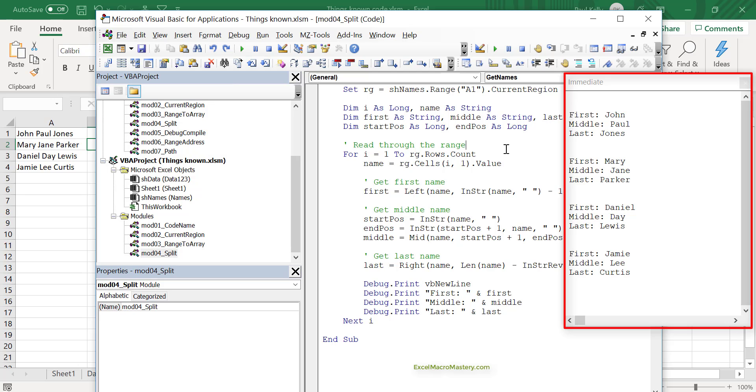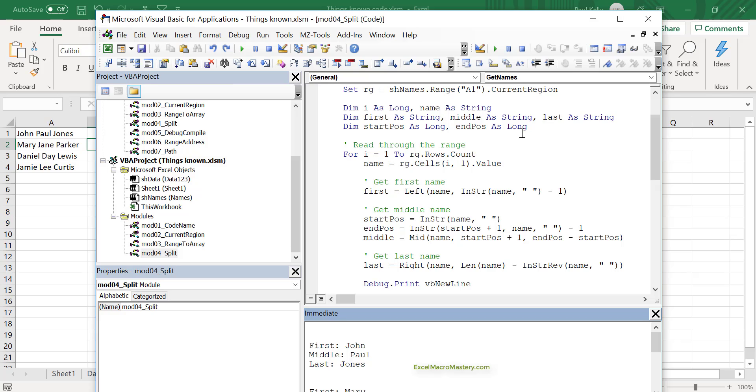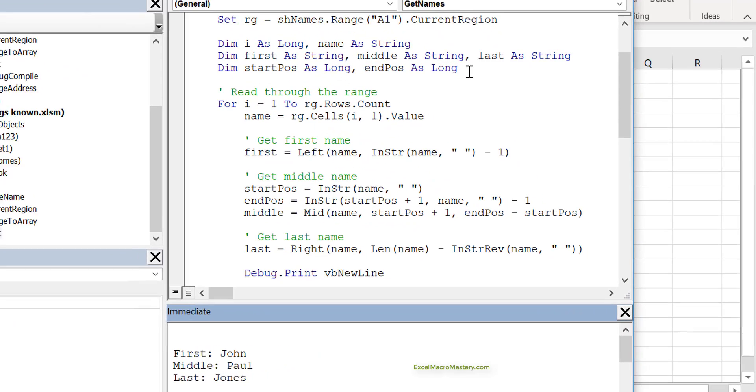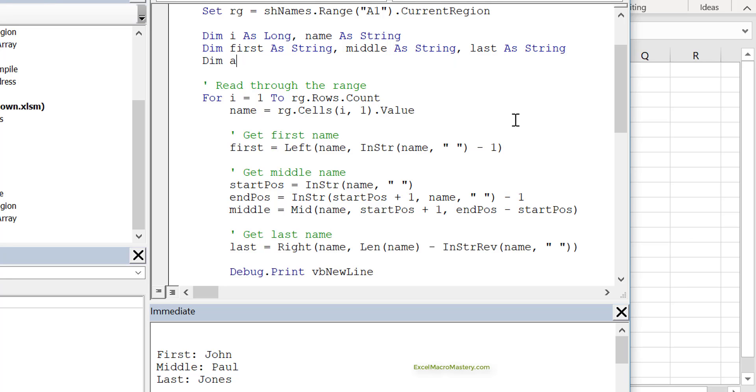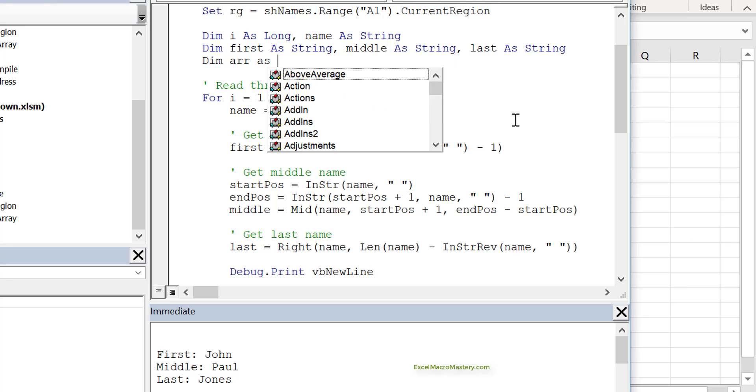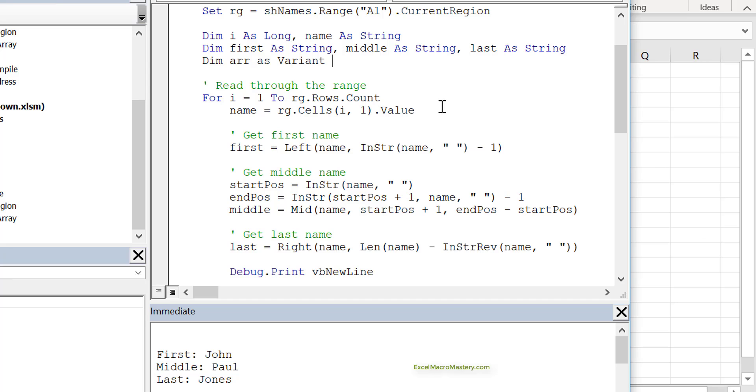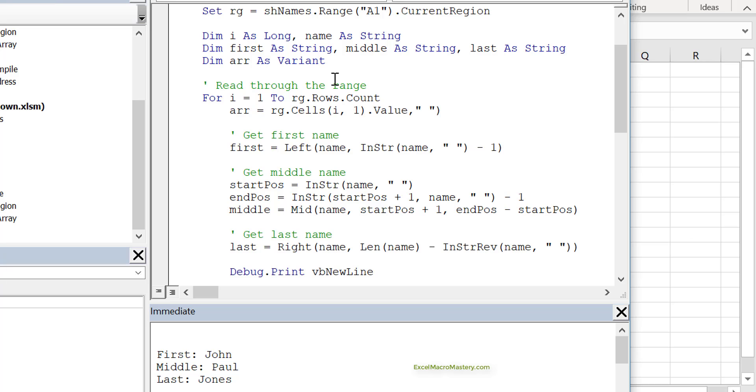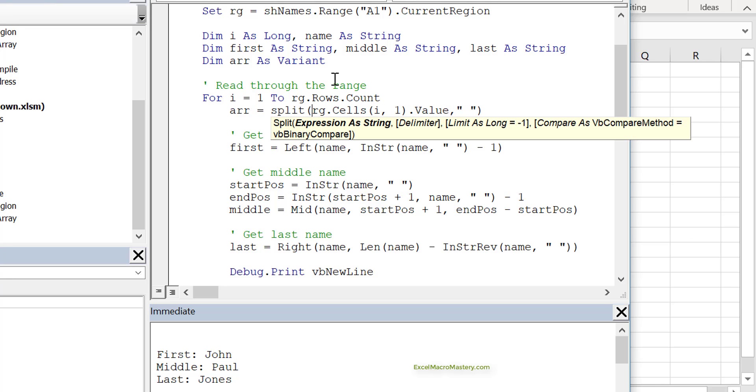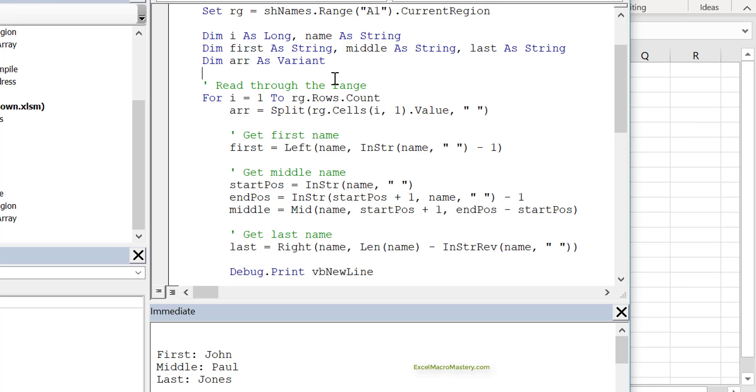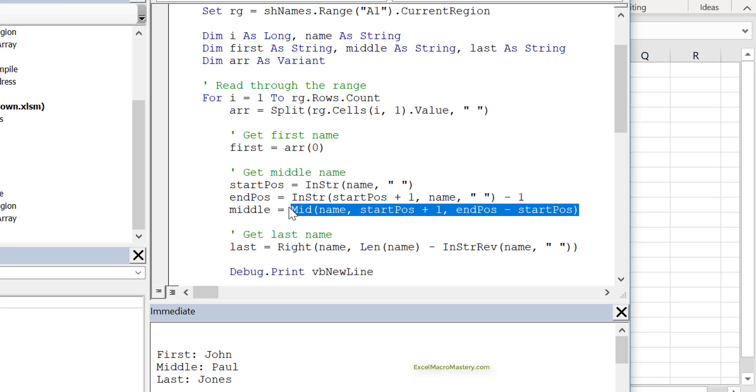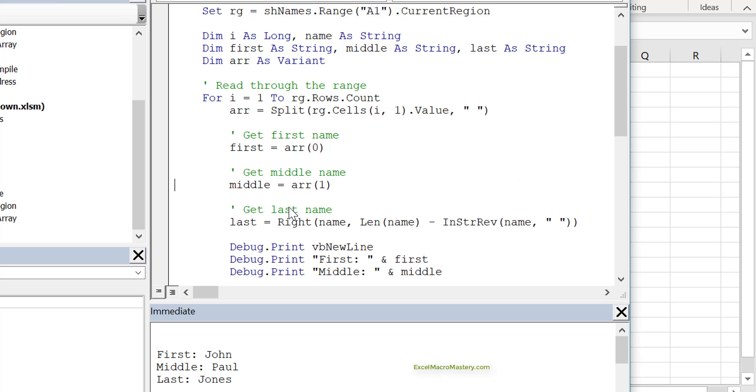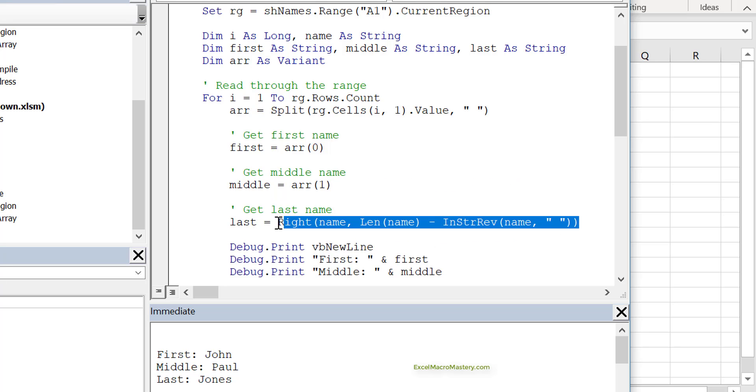What we can actually do with the code is we can use split. If we use split, we don't need all this end, start, first kind of positions. We can just do an array like this as a variant, it'll become an array. Then we just say array equals, and we're going to split it by spaces. So it uses space as the delimiter. So we use split. Now we've got an array. The first name in the array is, guess what, it's array zero. The middle name is now array one, don't need any of these calculations. And of course, the last name is array two.